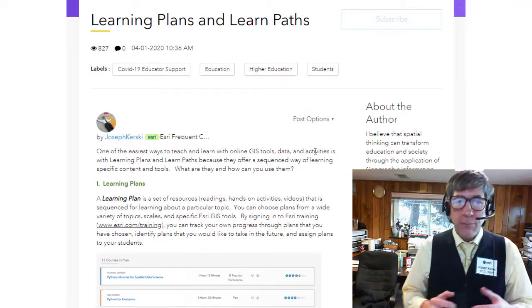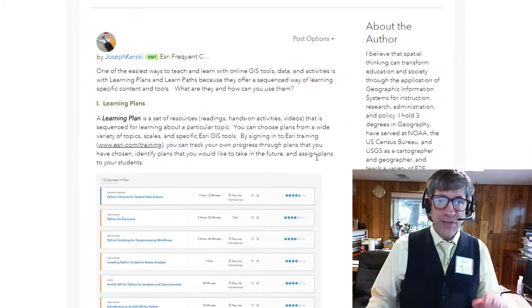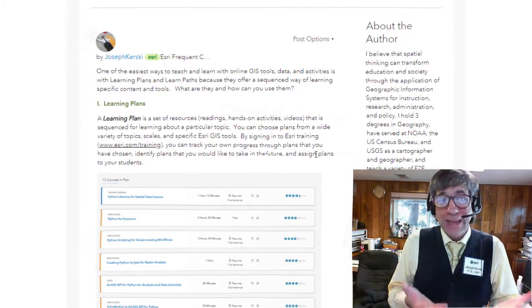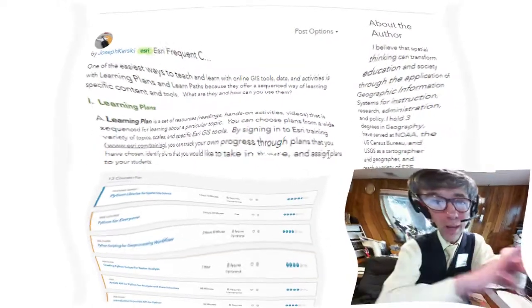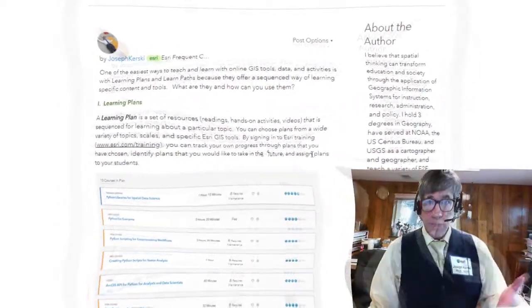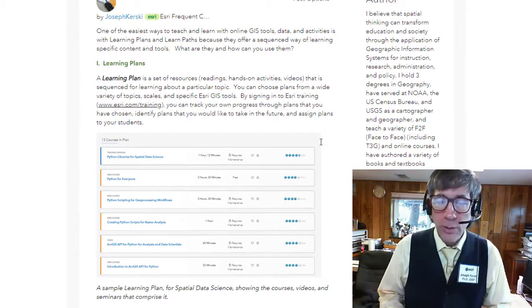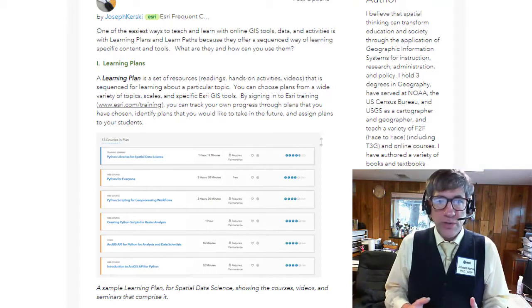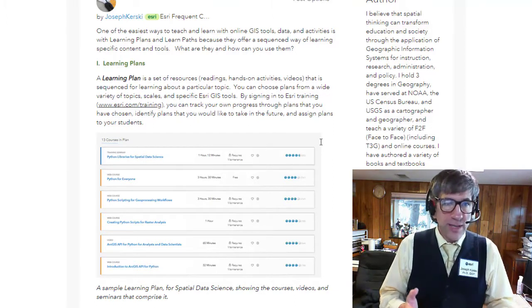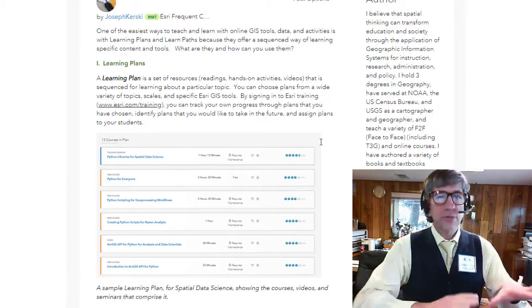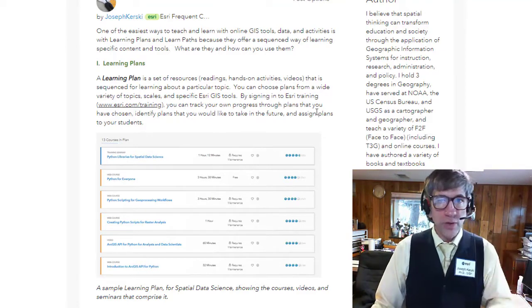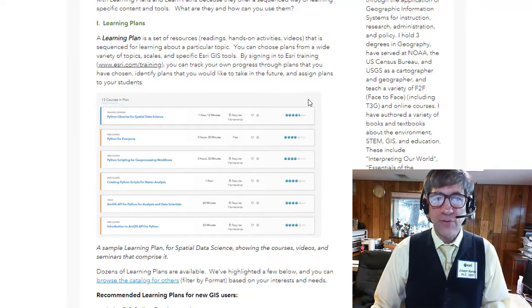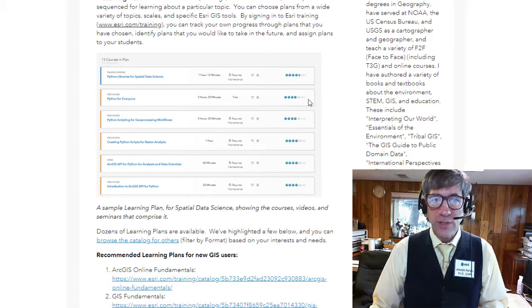So let's talk about learning plans and learn paths. One of the easiest ways to teach and learn with online GIS tools, data, and activities is with learning plans and learn paths, because they offer a sequenced way of learning specific content and tools. A learning plan is a set of resources — readings, hands-on activities, videos, etc. — that are sequenced for learning about a particular topic. That's especially key with a complex technology like GIS. You can choose plans from a wide variety of topics, scales, and specific ESRI tools.